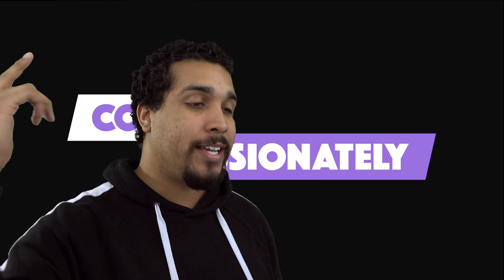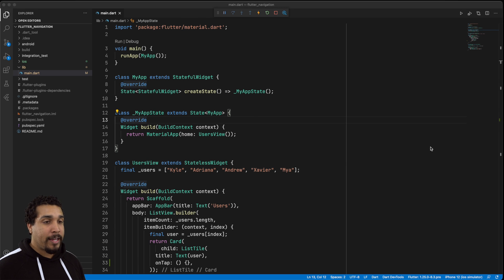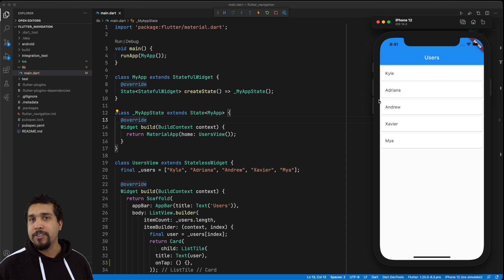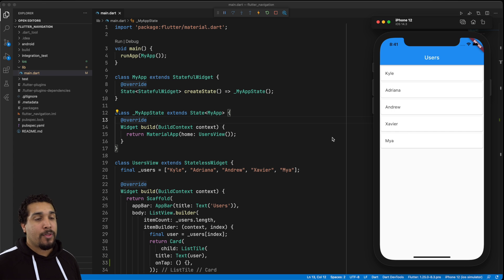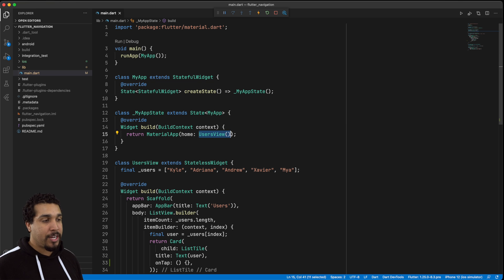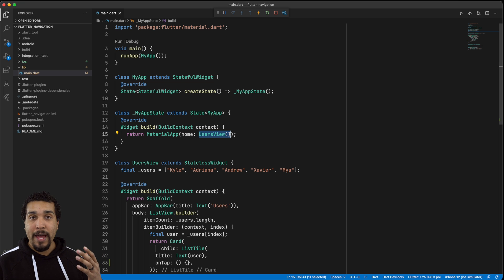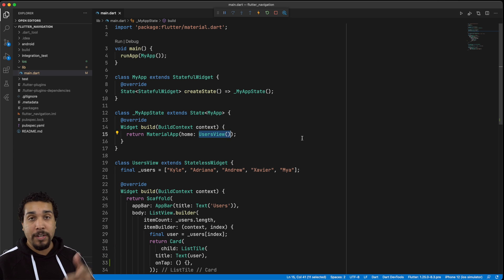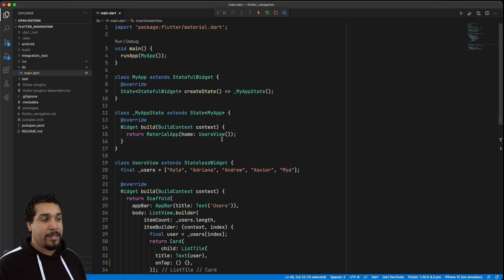Let's go ahead and jump right in. I already have a lot of this set up and I want to show the app, which is just a very basic list of users — the user is just going to be a string of names. Whenever I tap on it, nothing's happening. We're going to replace our home with a new Navigator object, and whenever we have a state change with a selected user, we'll trigger the Navigator to change to the user details view.